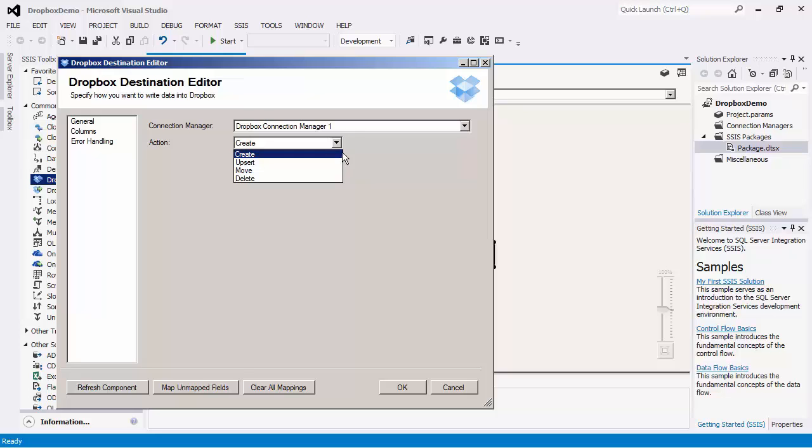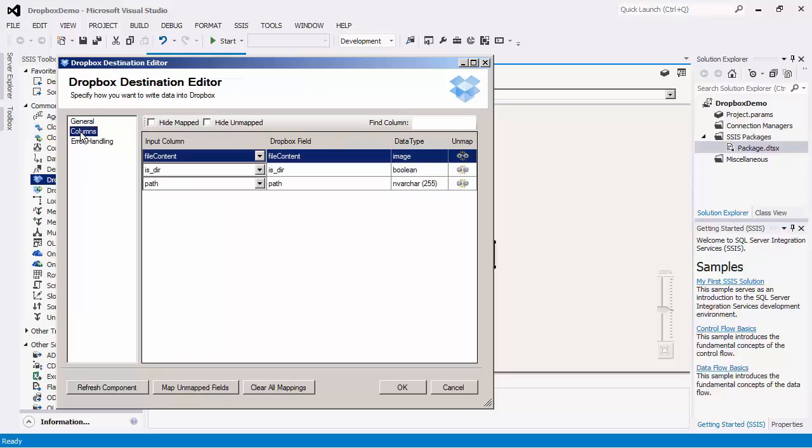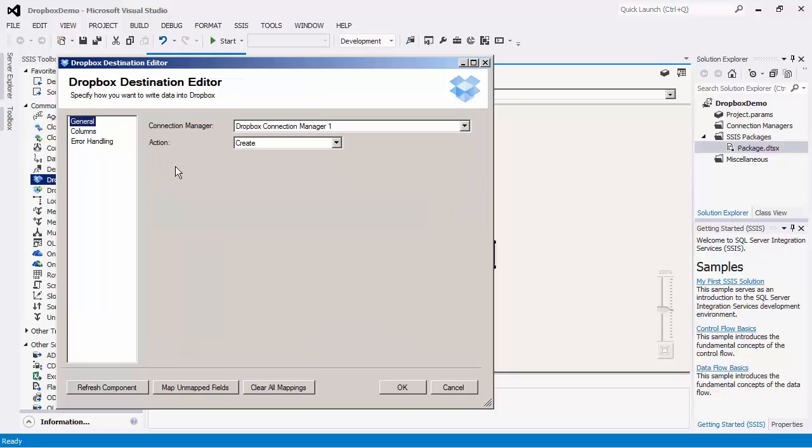The Create action will create new Dropbox records, while the Upsert action will update any records if they exist in the system. Otherwise, it will create new records. The Delete action deletes the selected Dropbox records. There is also a Move action where you may move the selected item to a new location. All these actions require the Path field to be mapped. We will use the Create action.